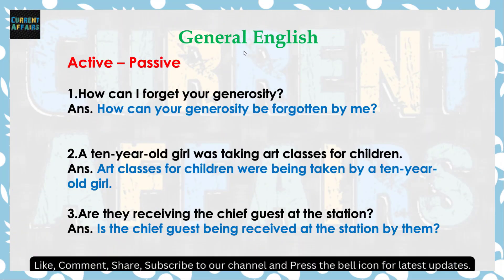Next general English के questions हैं, और इसमें active-passive करवाया गया है। Active में दिया हुआ है, उसे passive voice में change करना है। Voice के active और passive में क्या होता है — जो subject है वो object में बदल जाता है, और जो object रहता है वो subject में बदल जाता है। Can के साथ be आ जाएगा; has/have के साथ has been / have been आ जाएगा। जो subject है वो object में by के साथ आ जाता है।